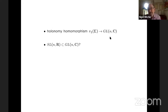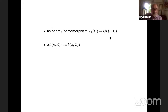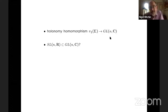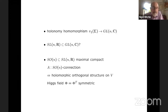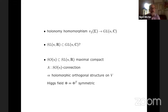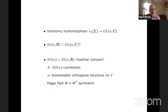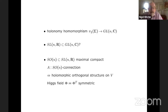So a Higgs bundle gives you a flat GL(N,ℂ) connection and therefore a homomorphism to GL(N,ℂ). So if we want to look at SL(N,ℝ) inside here, that would be a certain subspace of representations and therefore described by some subspace of the space of Higgs bundles. There's a standard procedure for this: if you have a real form, you take the maximal compact subgroup of the real form. In this case it's SO(N).